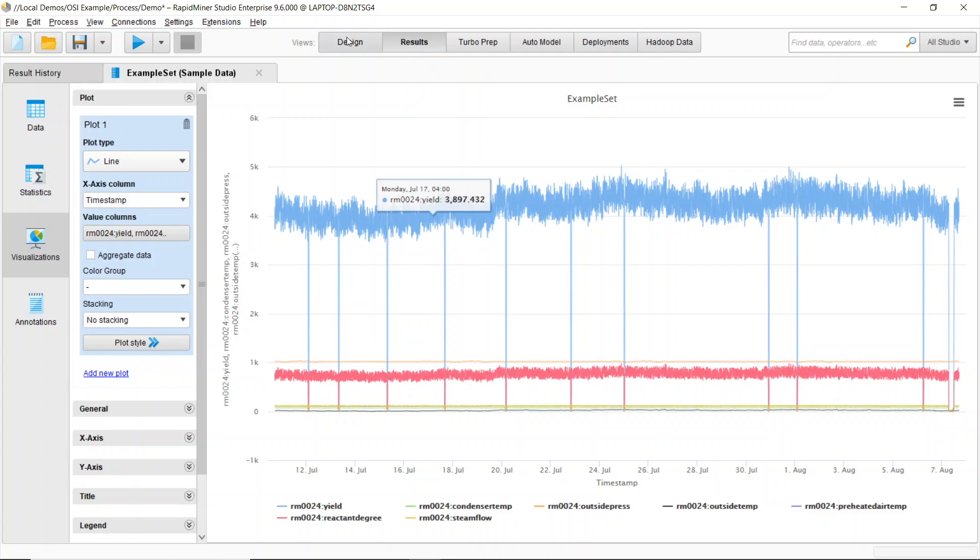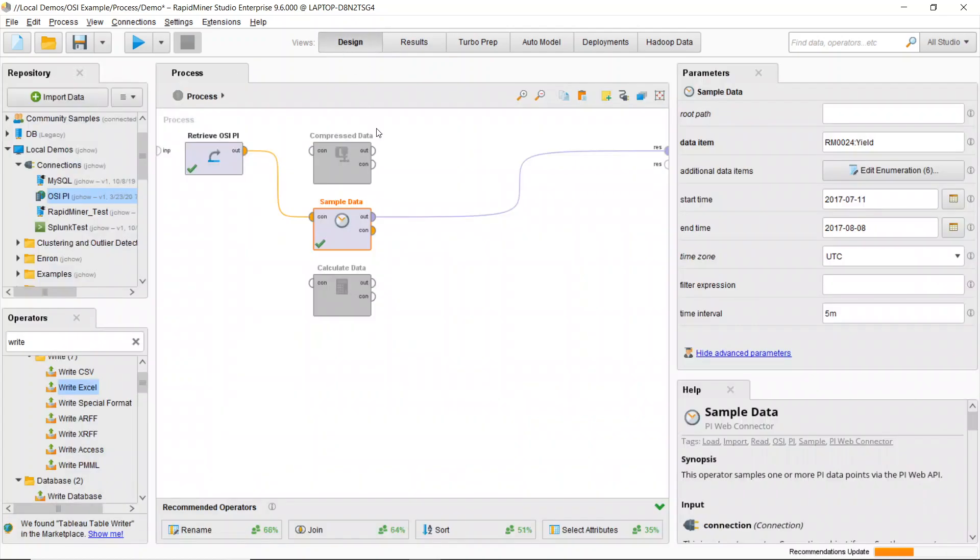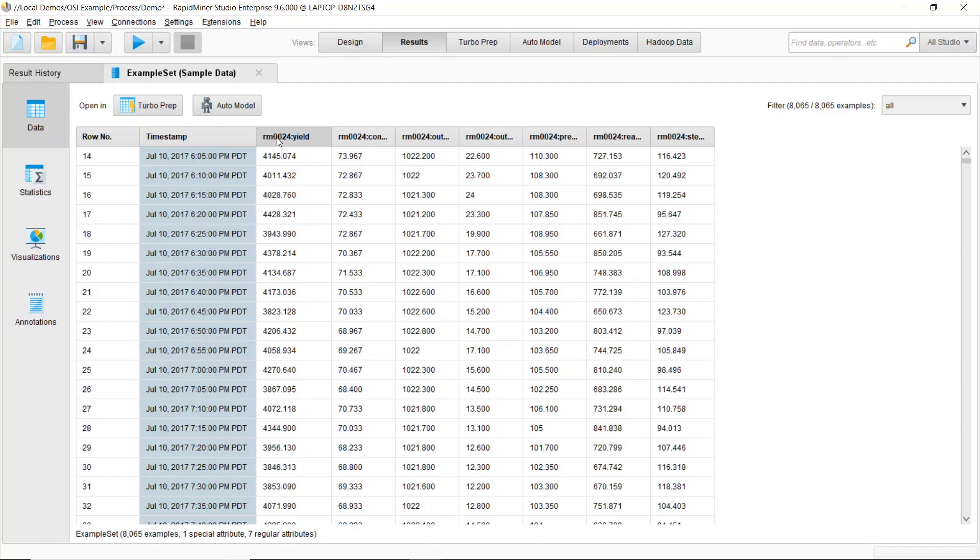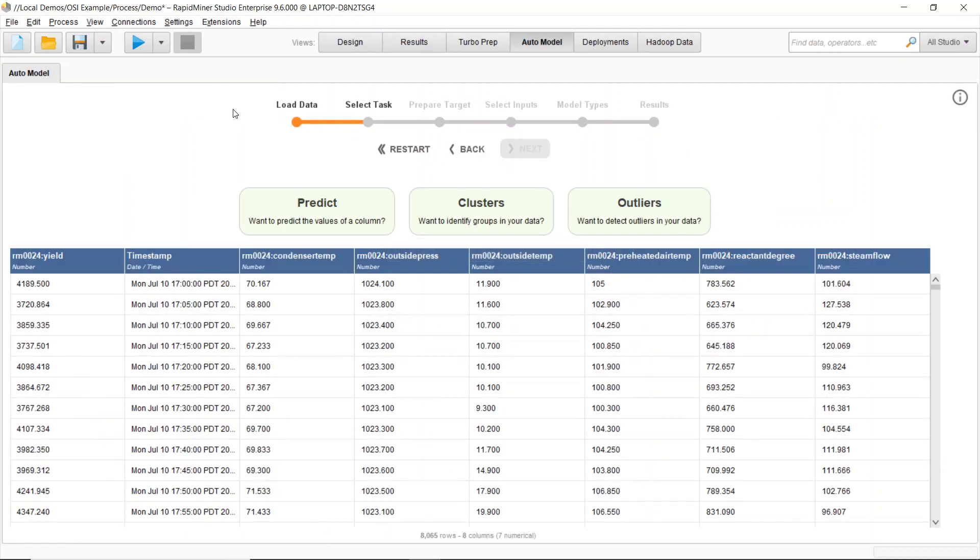But more importantly, if I actually wanted to start building a model on all of this in my results, I can go to data and I can hit my auto model button and I can bring that data now right into my auto model feature.